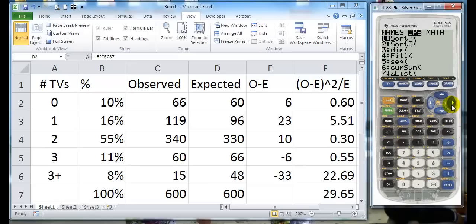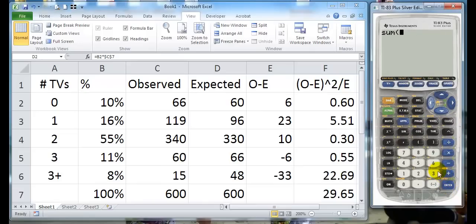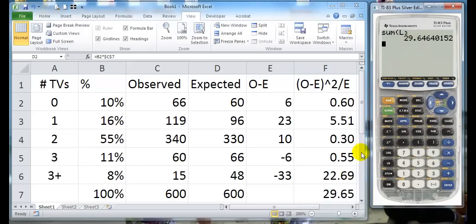and I sum this. I want list three, and hit enter, and I get 29.646, which rounds to this value. So this is how we get this number.